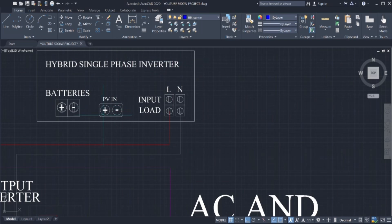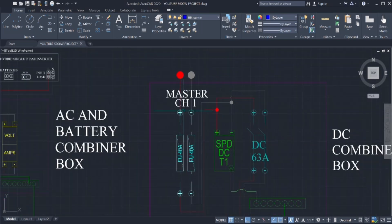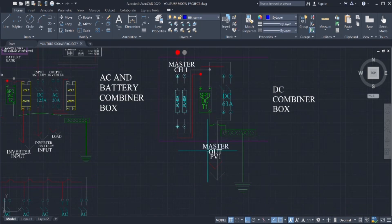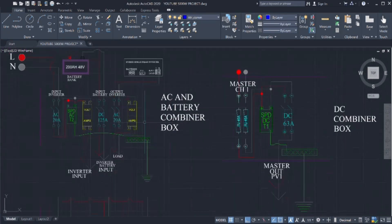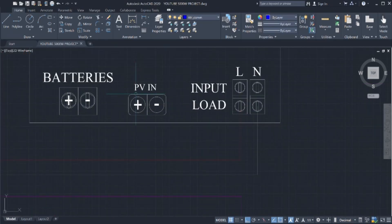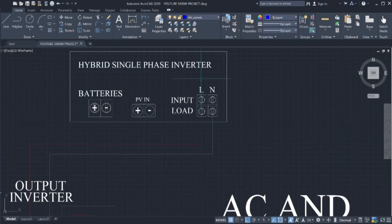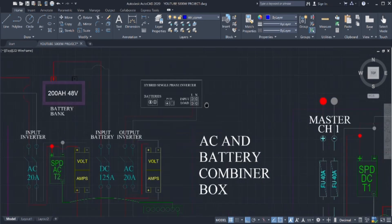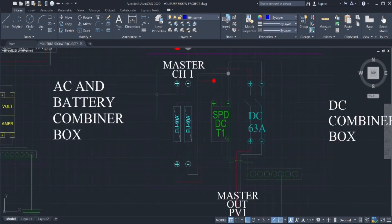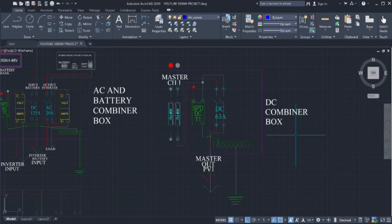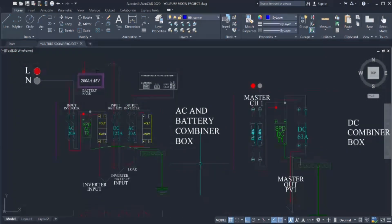From the DC combiner box coming from the roof channel 1 to the output coming to the fuses, SPDs, breaker, then to the PV input on the inverter. On the hybrid inverter, this is the PV input. We will connect it from the DC breaker from the DC combiner boxes.